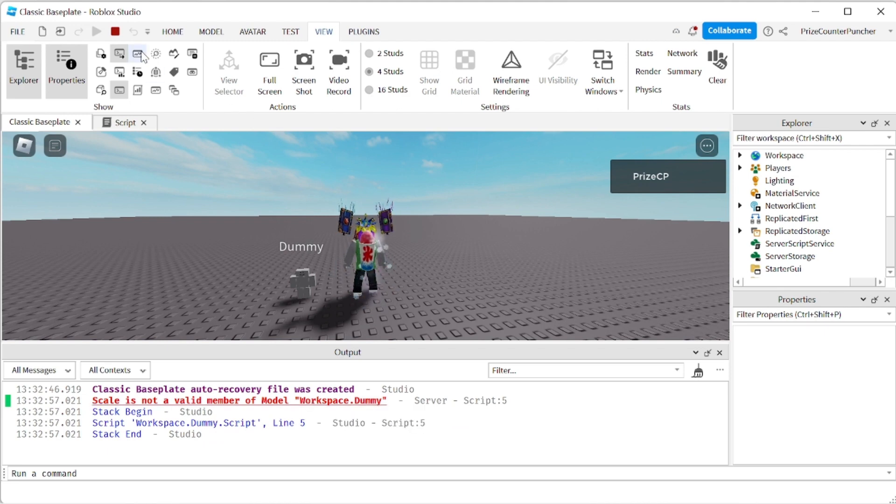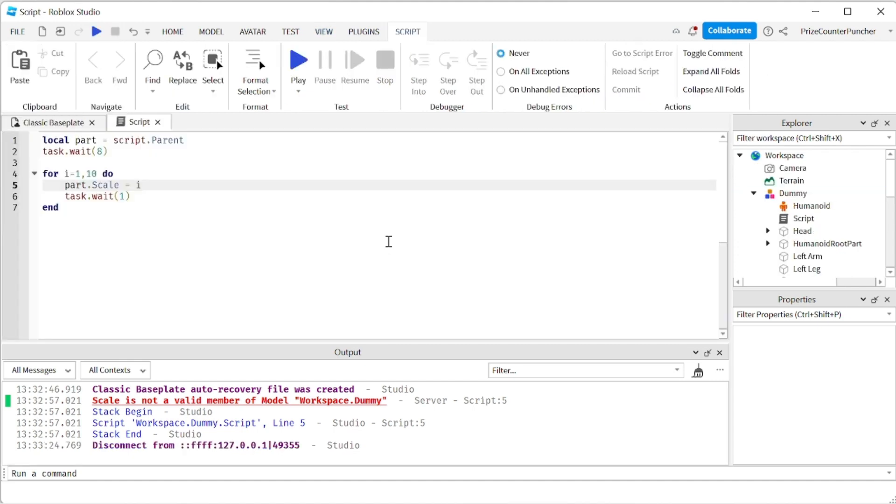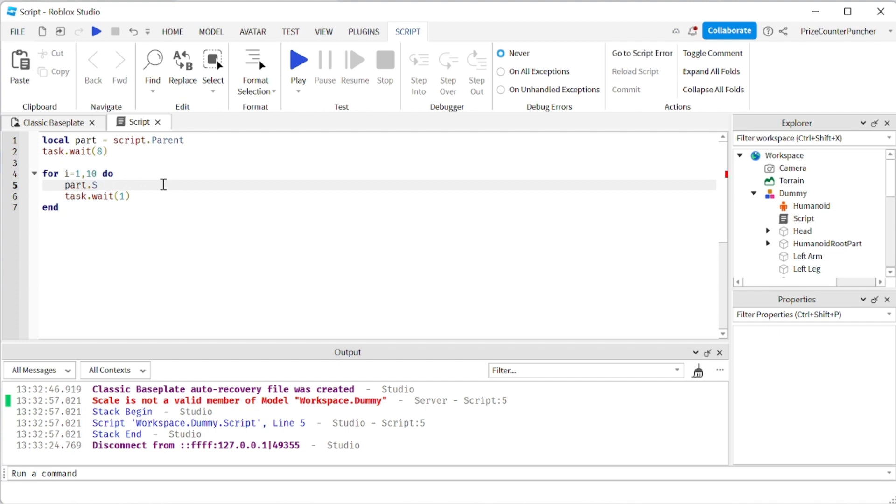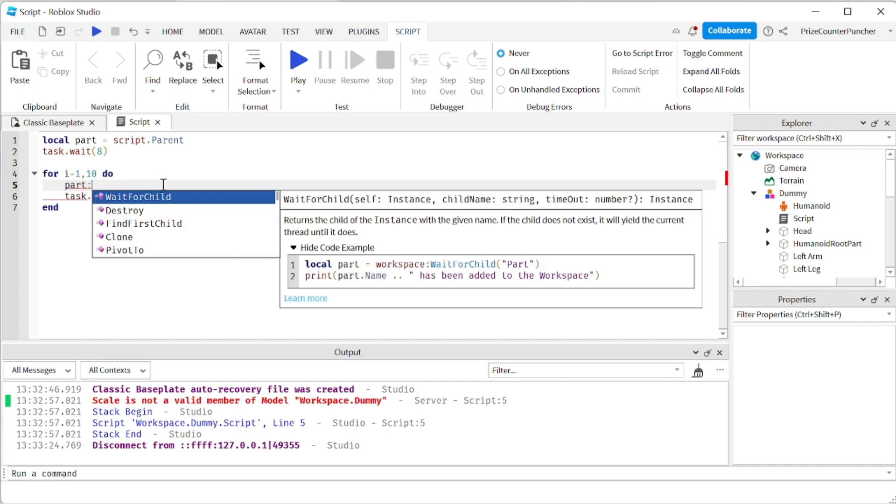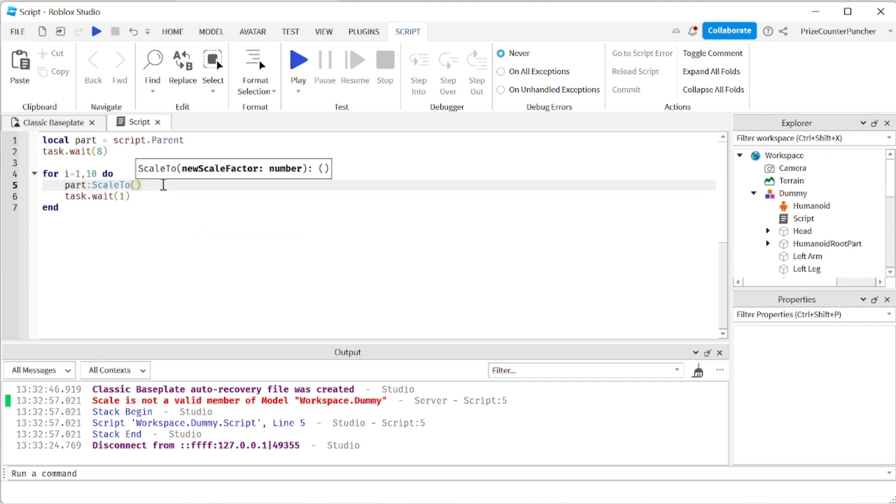We cannot use dummy.scale to change the scale property of the dummy. Instead of changing the scale property of the dummy directly, Roblox has provided an API for us to use. And it is called scale to. So here we're going to say part colon scale to I.